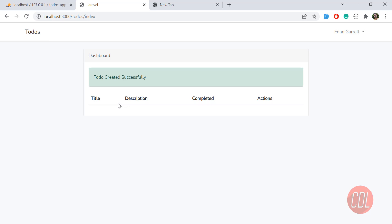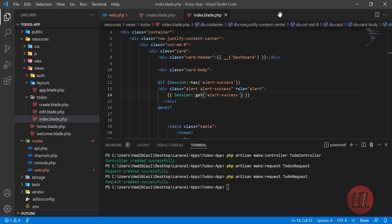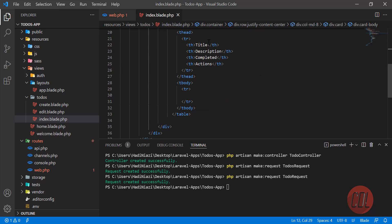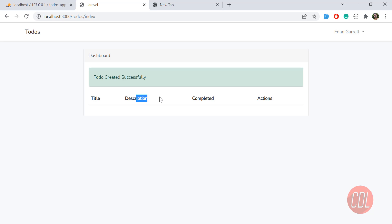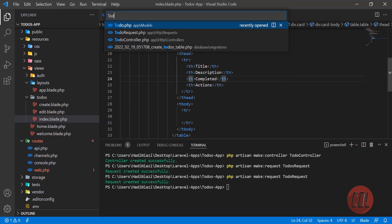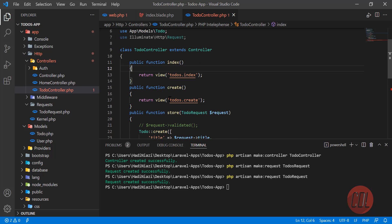Hello everyone, welcome back. In the previous video we created our tools, so now it's time to display the todos in this table. Let's go to the project and close the other files. Here we are receiving and printing this table, so let's go to the index method where we are returning this, and go to the index blade.